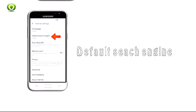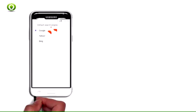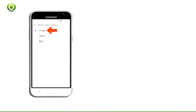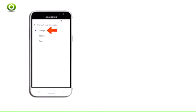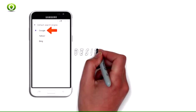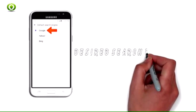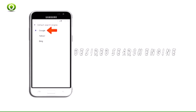Step 6: To change the default search engine, from the main internet settings page, tap default search engine. Step 7: Tap the desired search engine.